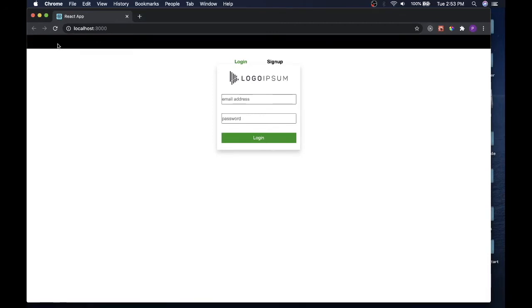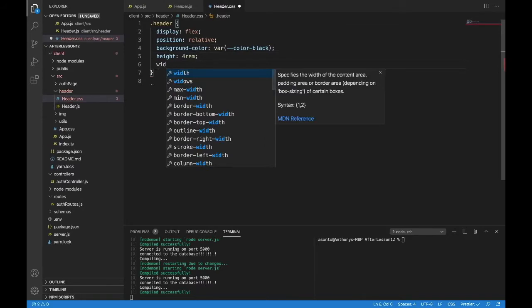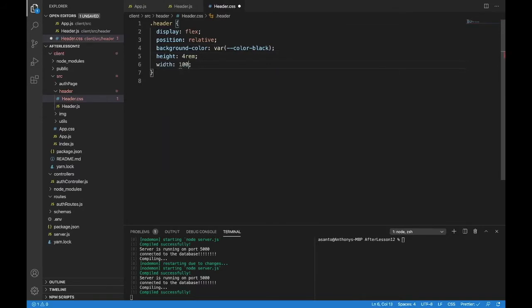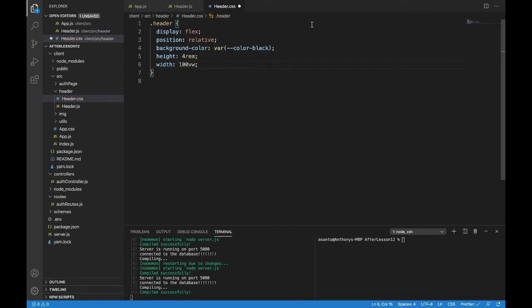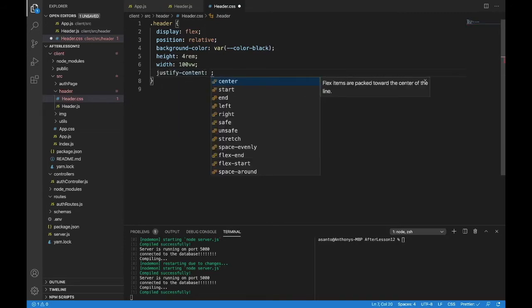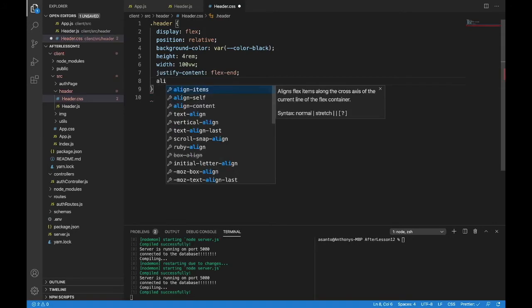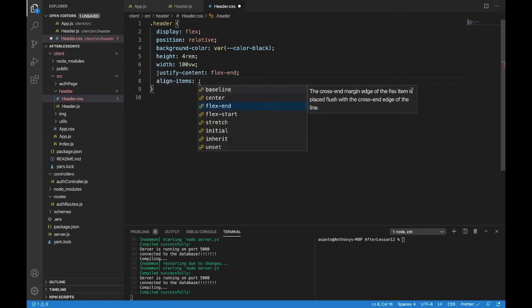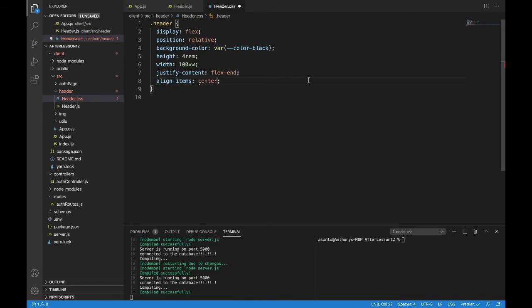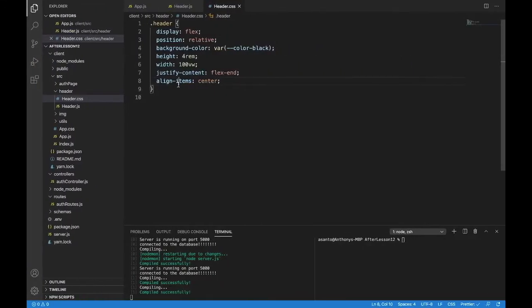Let's just make this look nice now. Move to our header.css. We just have two classes, just dot header. In header display flex. Position, we're going to do relative. We're going to do background color. And that will be var, dash dash color dash black. The height is going to be four rem. There we are. We have our bar. And when we go to width, I want to say 100 viewport width.